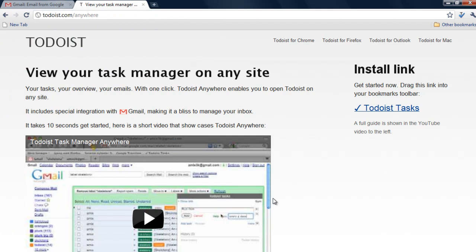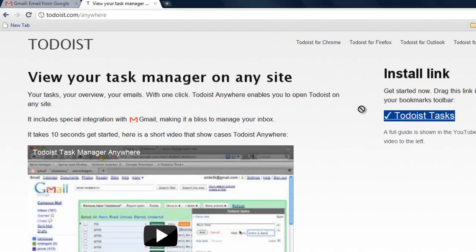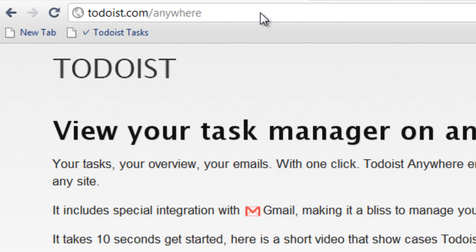If you're using Chrome, Firefox or Internet Explorer 9, you can just drag the link straight to your toolbar.